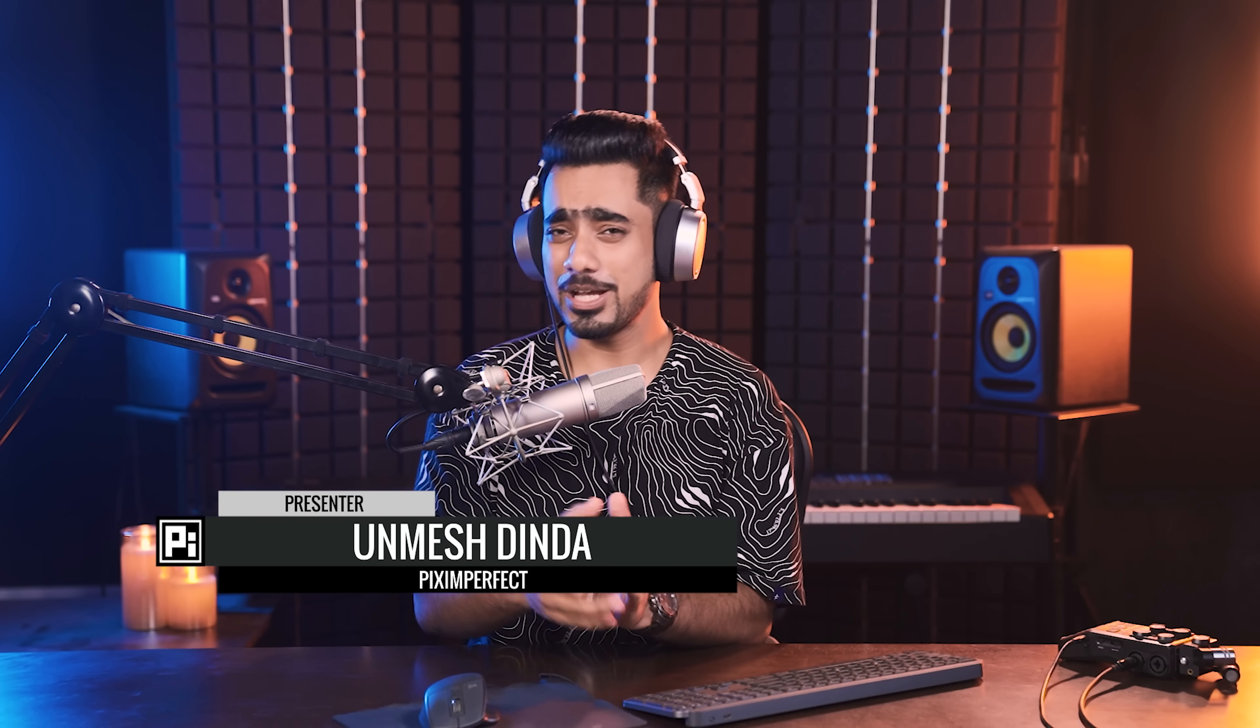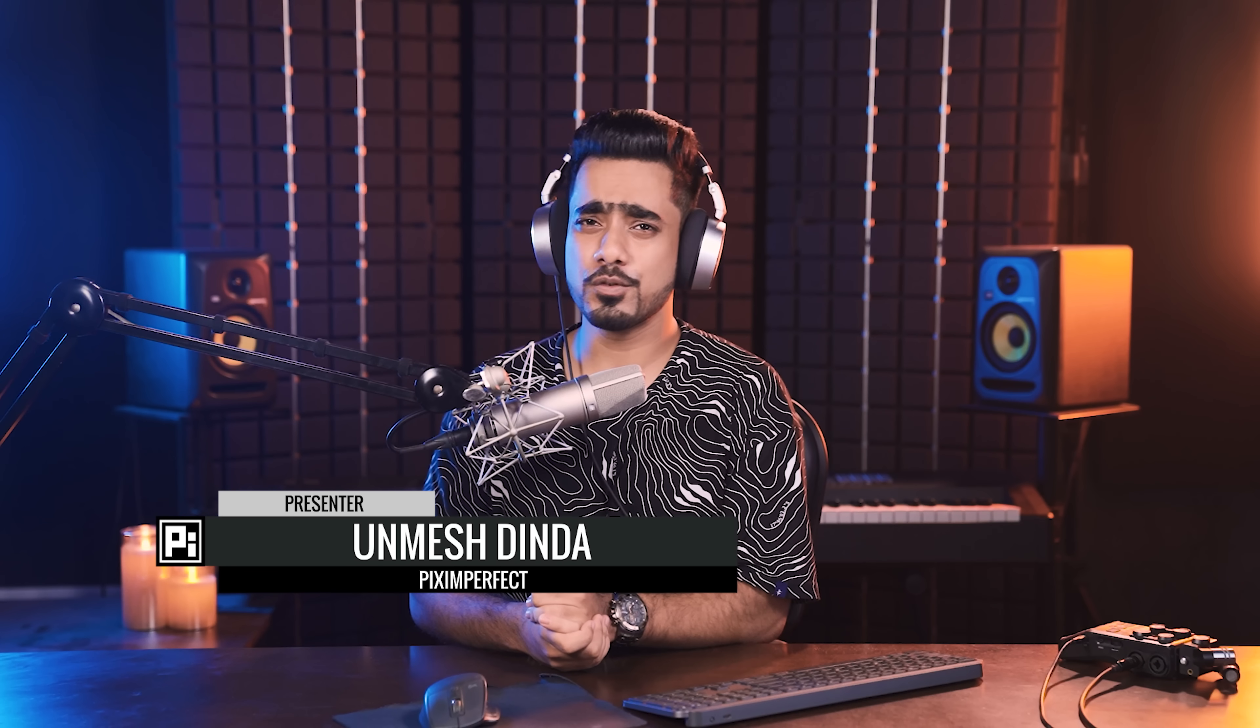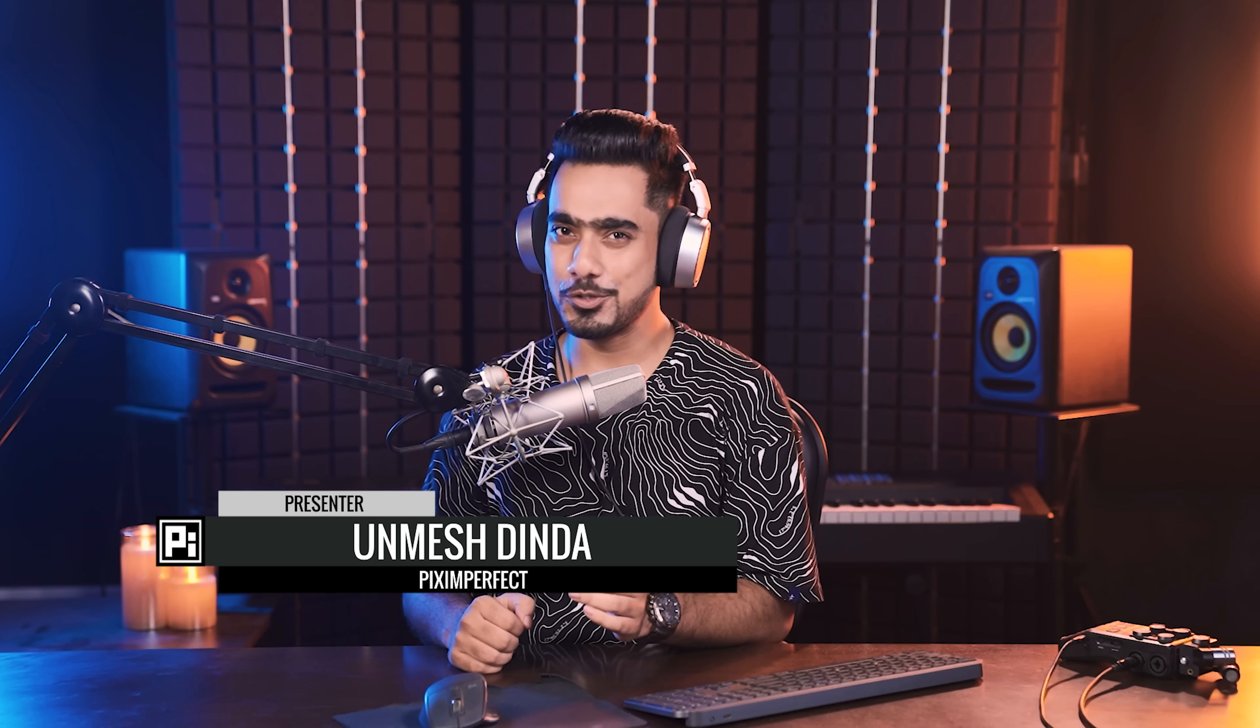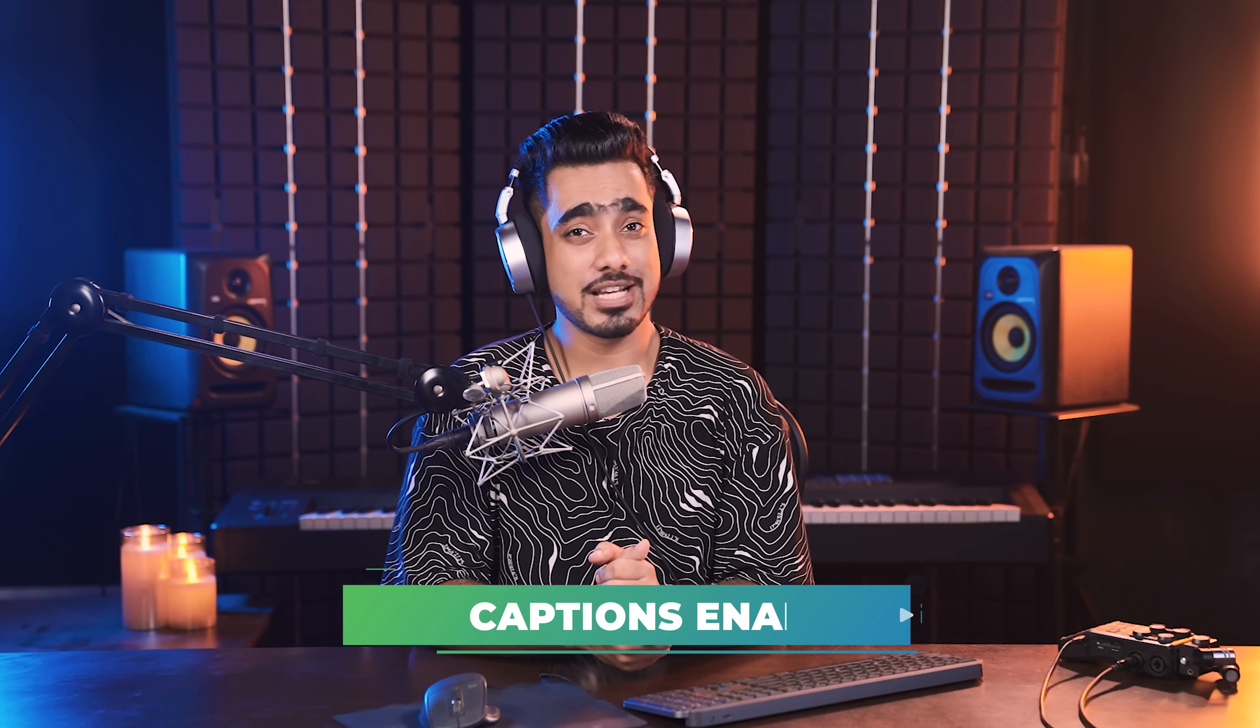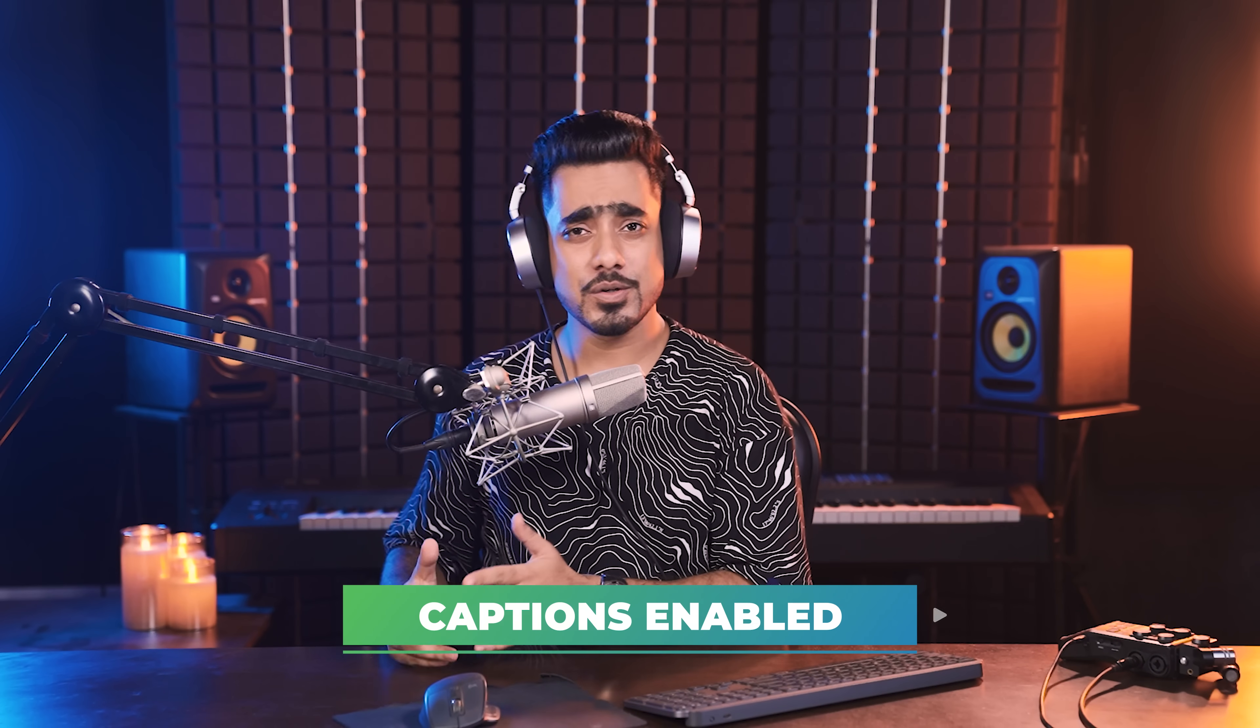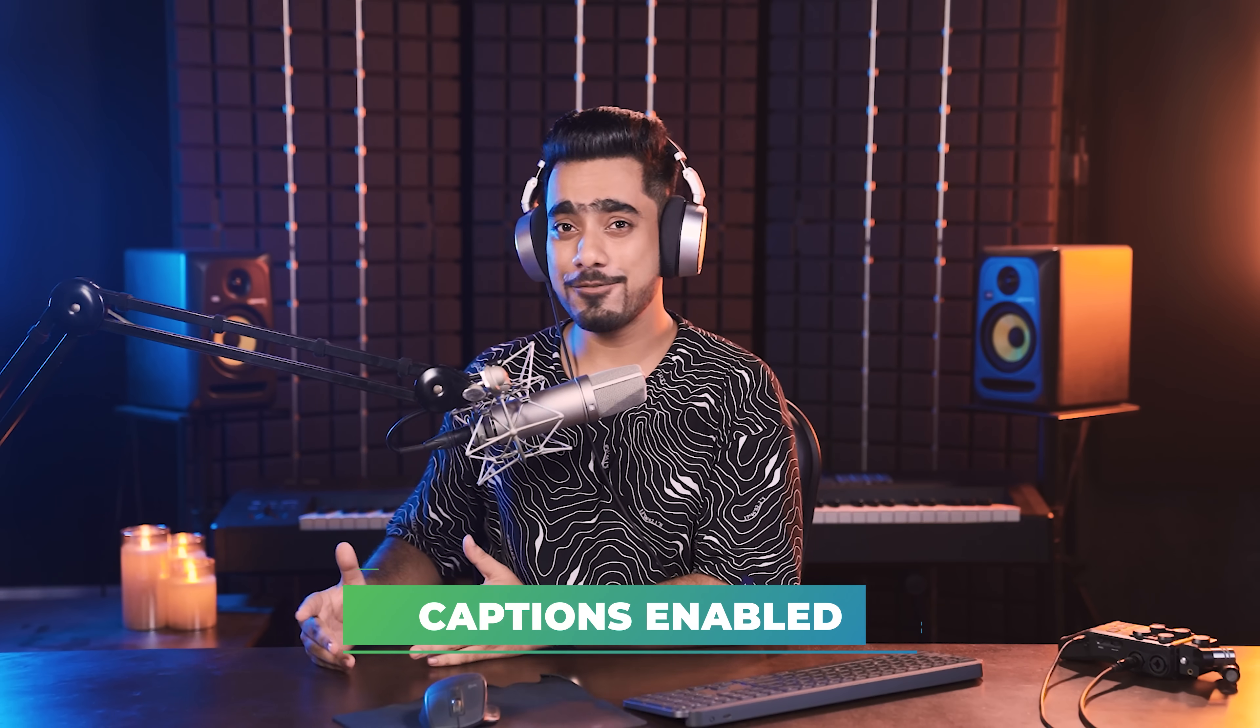Hi there. This is Unmesh from Piximperfect. How are you, my friend? I hope you're having a beautiful day and if not, I'm very sure that you're doing your best to turn it into a happy one. Well, in this video, we're going to talk about captions and when it comes to captions, they're not only a necessity for our friends who are hard of hearing, but it also saves you in a lot of awkward situations, doesn't it?